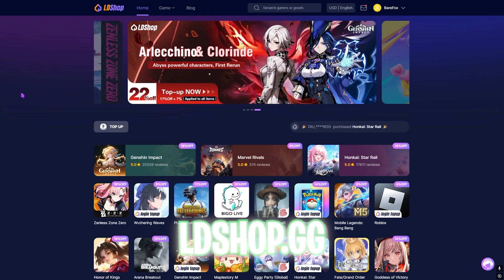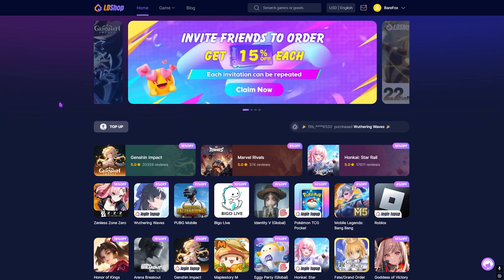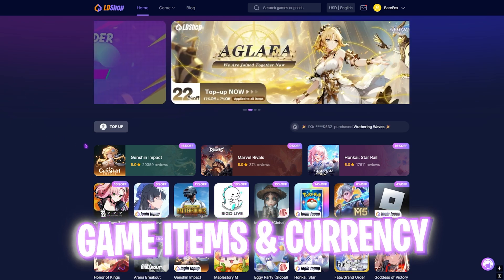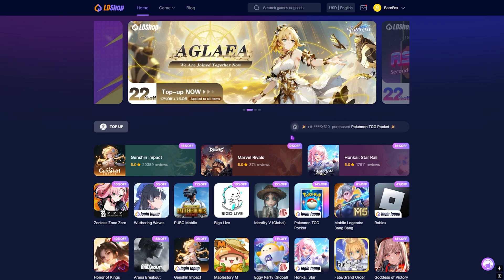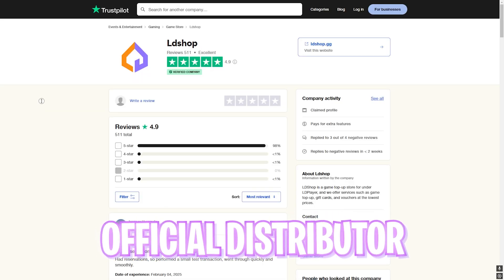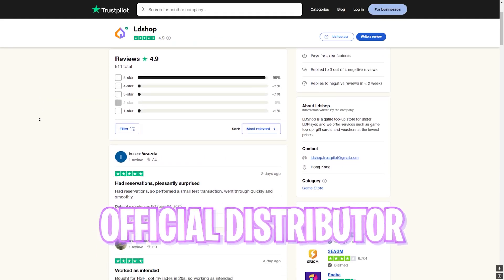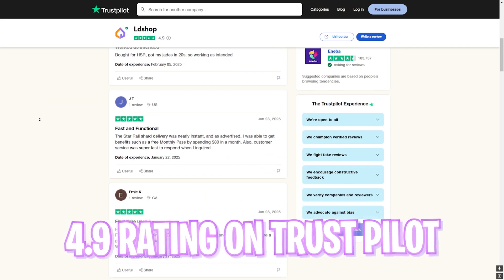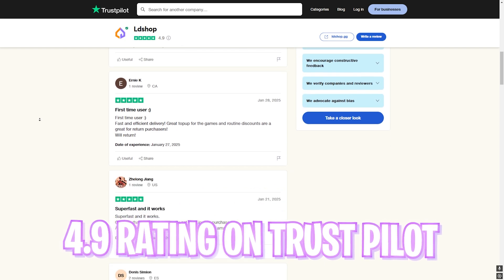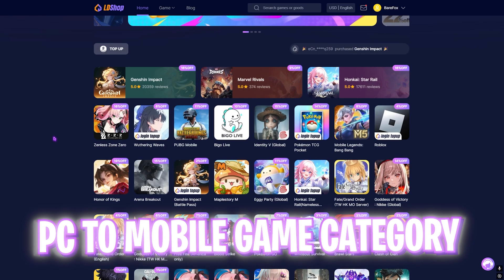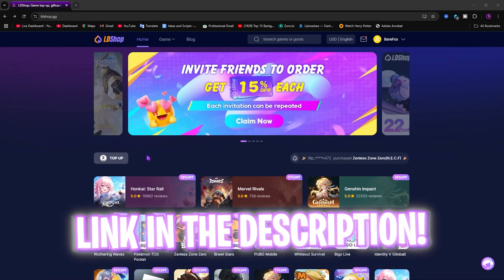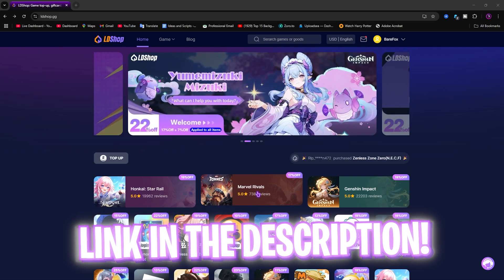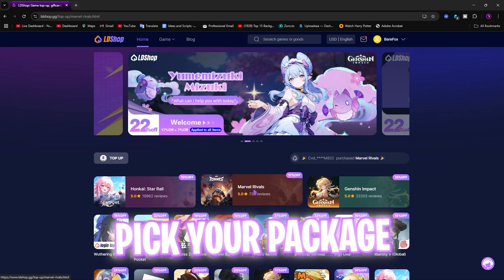Once that is done, simply click on Close and close System Properties. Before we move ahead, I want to introduce you guys to LD Shop. The platform offers you in-game currencies to materials at discount. LD Shop is an official distributor with a 4.9 rating and over 500 reviews on Trust Pilot.